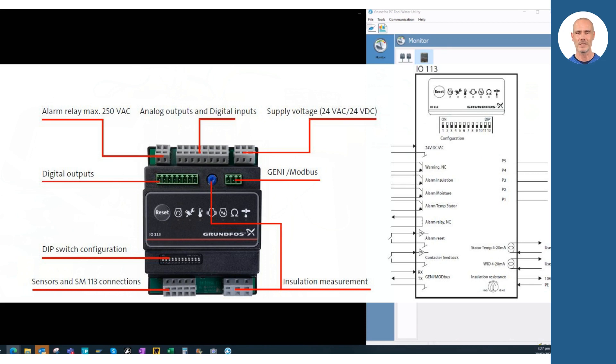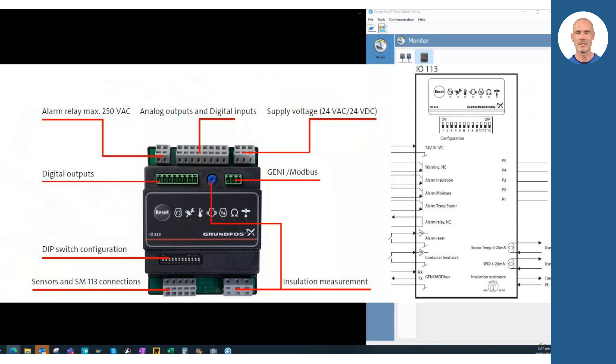IO-113 also allows insulation resistance measurements and activates an alarm if it happens. It can be installed and wired for different wastewater pump protection and status monitoring. Remember that a good overview of warnings could help reduce your repair costs and improve your maintenance planning.